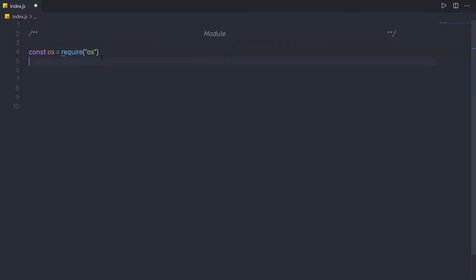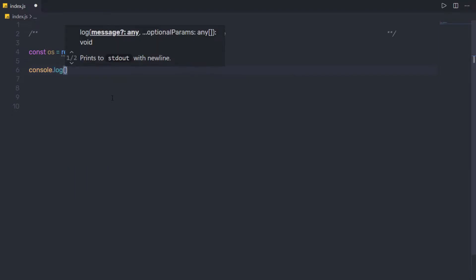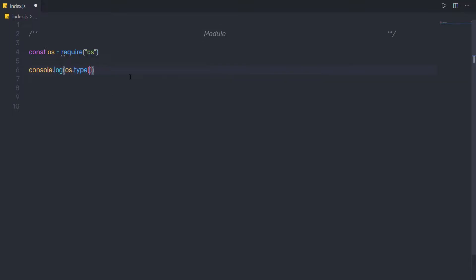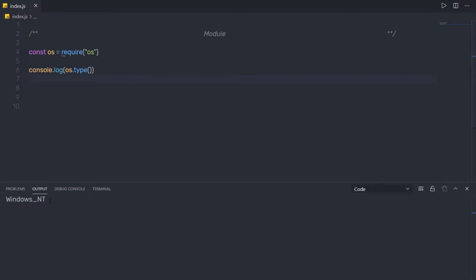Node is going to import this os module inside this script. To access it, you use the os variable. If I want to print the type of OS I'm using, I can say console.log(os.type()). When you save and execute this file, you'll get your OS as a result — the type method returns the OS from the os module.